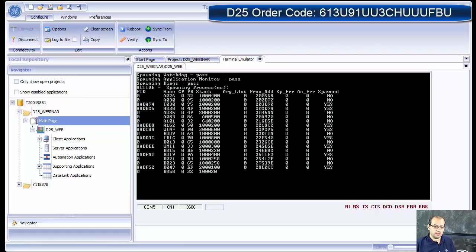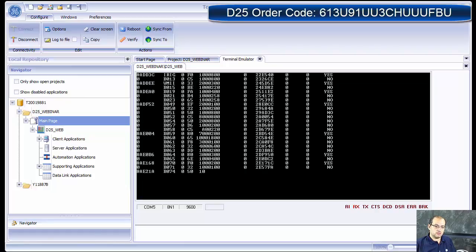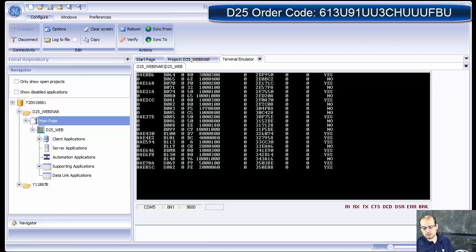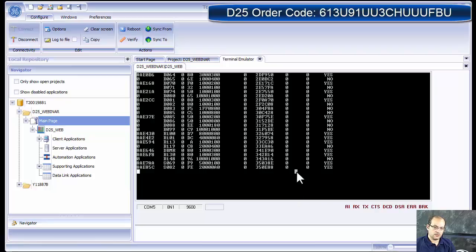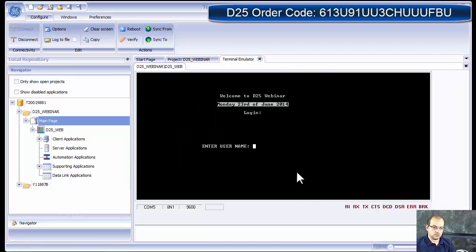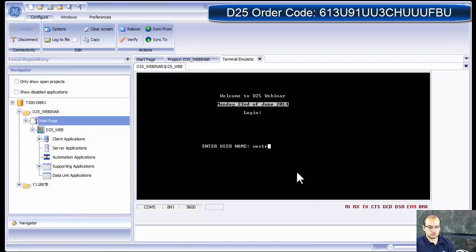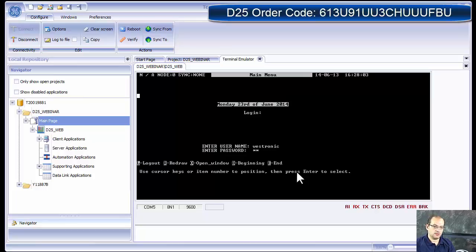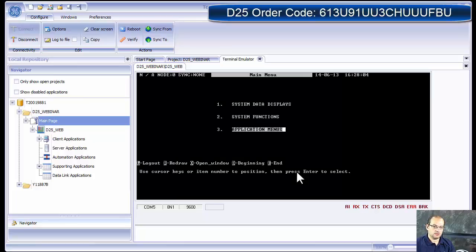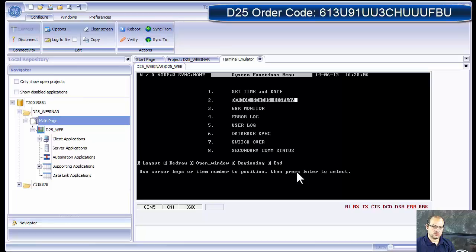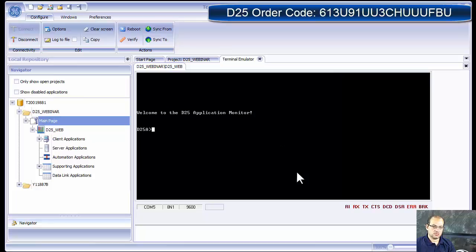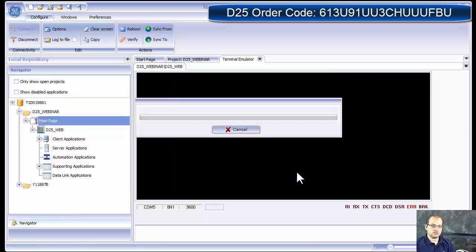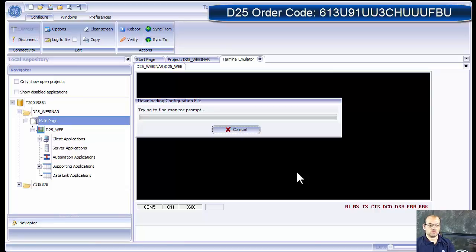Okay, and my applications are starting. So I go into my Westmaint, Stronic RD. Alright, we go into the system functions, 68K monitor, and then we press F7 to download the configuration.